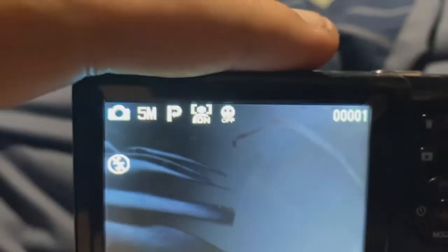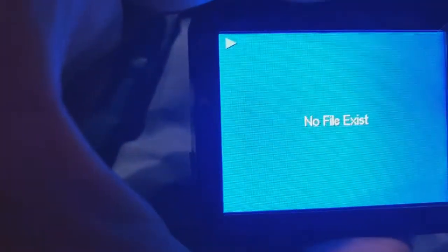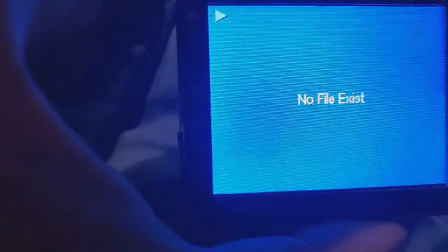And as you can see, picture, picture there. So if I go to play, there's no file that exists because I haven't done it yet.